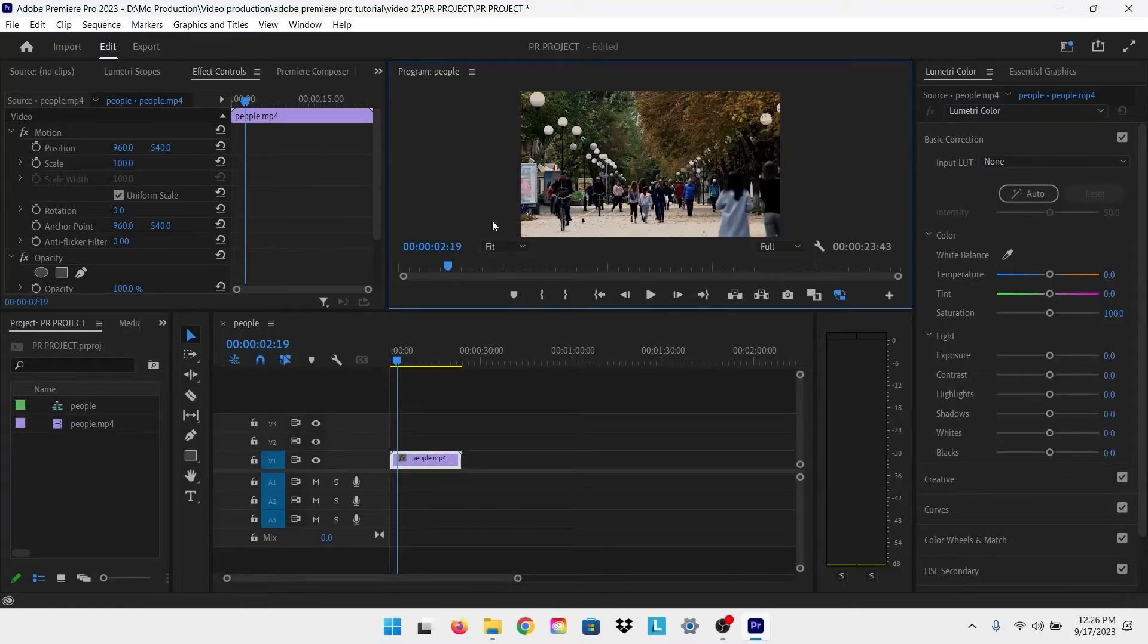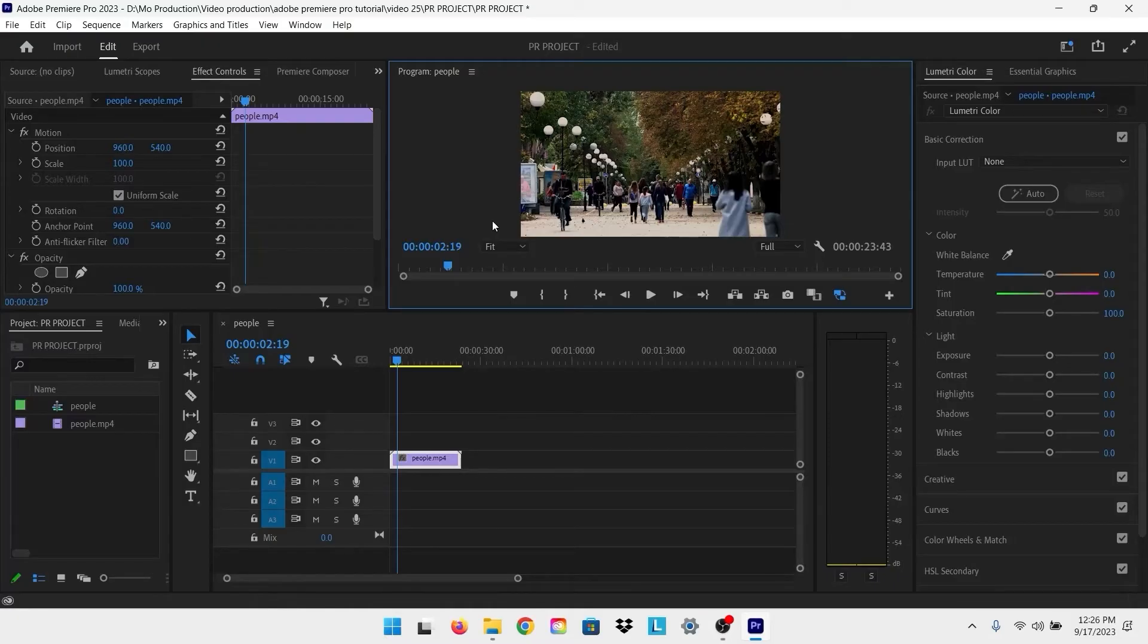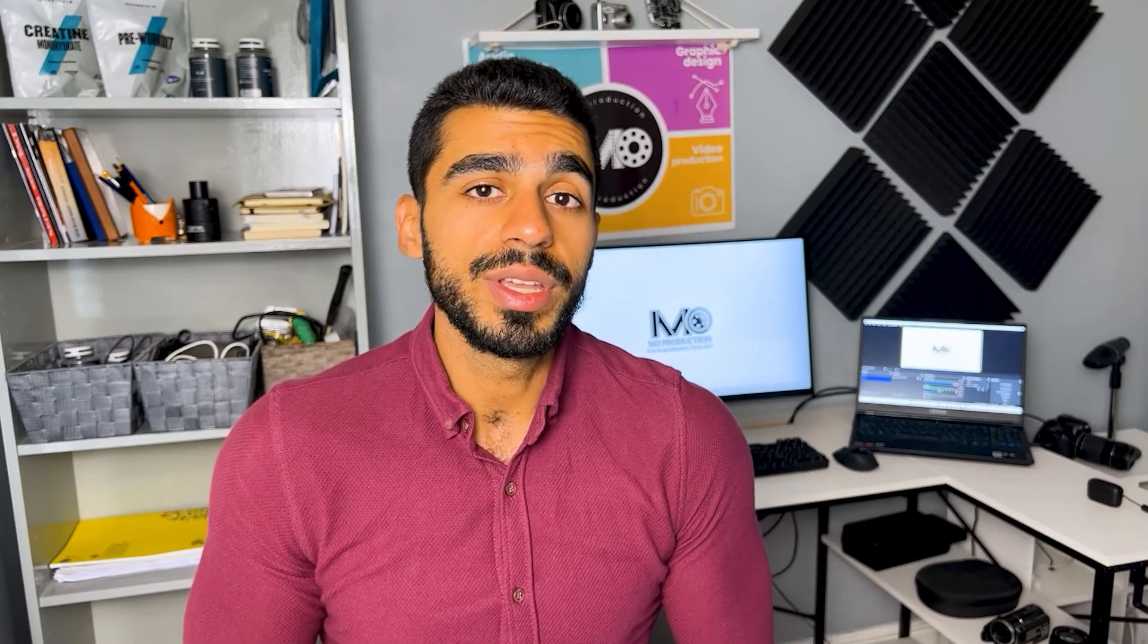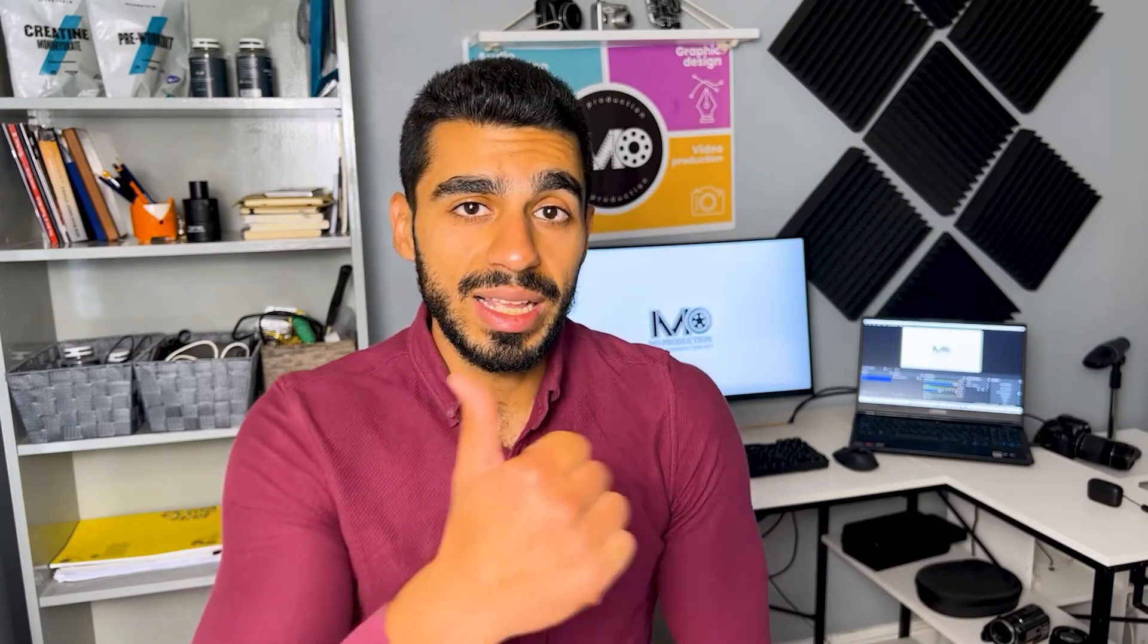So that's basically it for previewing in full screen in Adobe Premiere. I hope this video was helpful for you, and I would really appreciate it if you could smash that like button for me. I will see you in the next video.